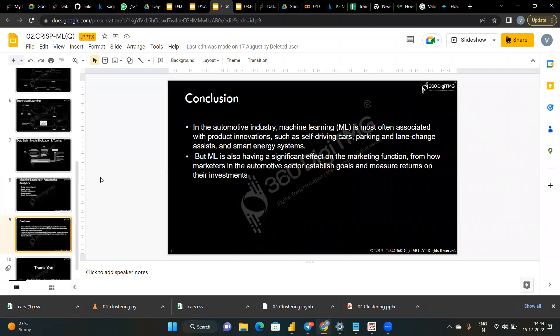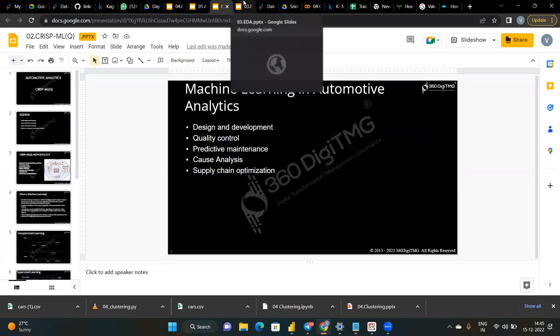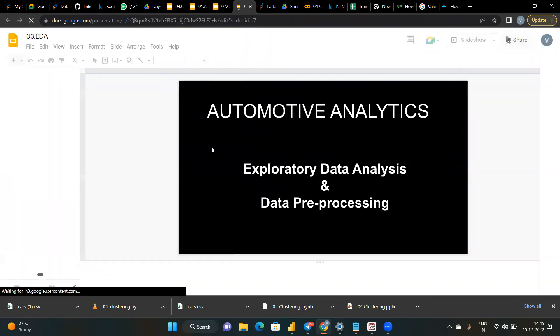We then saw how machine learning applies to automotive analytics — including quality control, predictive maintenance, and supply chain optimization. The conclusion was that in the automotive industry, machine learning is most associated with product innovations like self-driving cars, Tesla, parking and lane change. ML is also significant for how marketers establish goals and measure investments in the automotive industry.